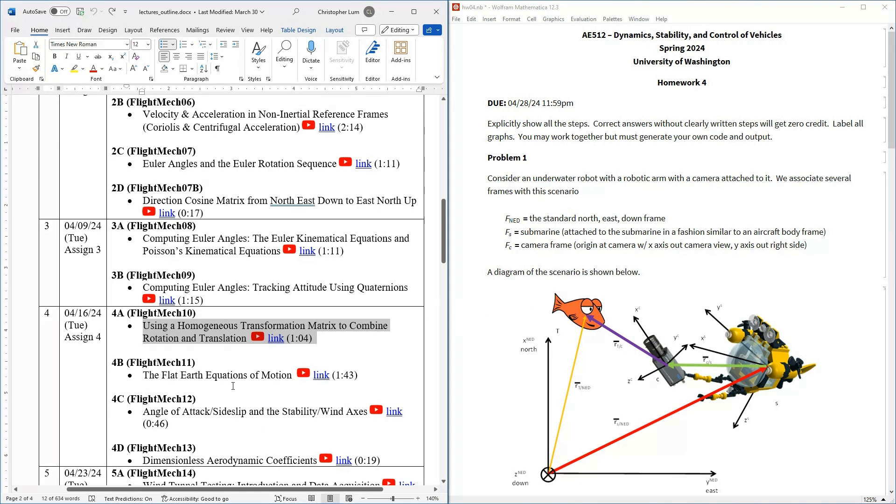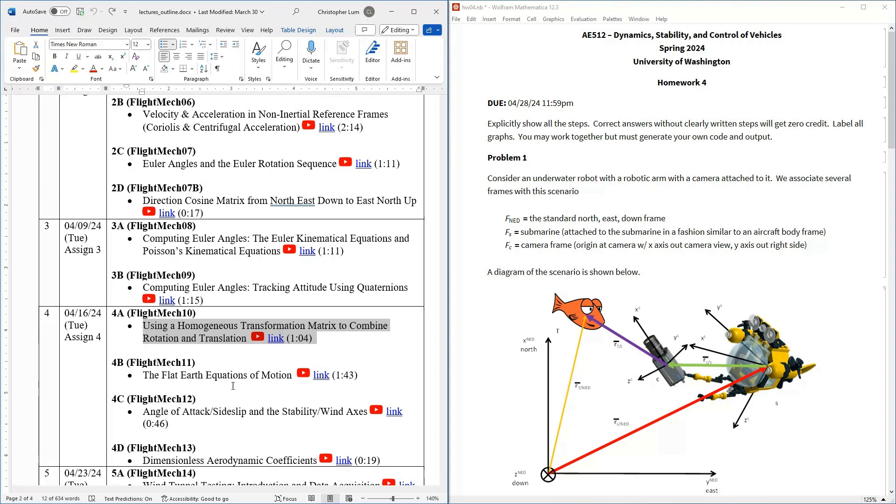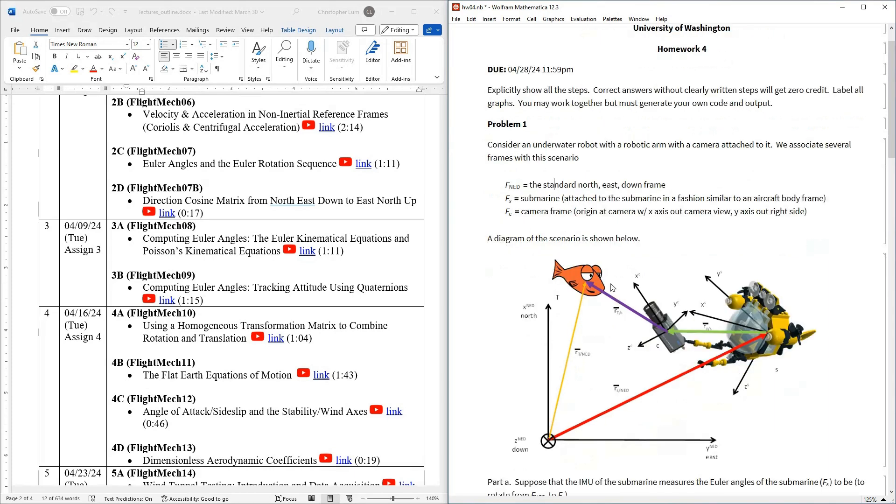So instead of having just a pure rotation matrix, we actually need to take into account the translation as well. So this is going to lead to the development of what's known as a homogeneous transformation matrix. It's sort of like a generalized rotation matrix which also can take into account translations. So that's what this first discussion is. And in fact, maybe now might be a good time to actually jump over to the homework, because homework four, as you can see here, the first problem is actually dealing with this quite extensively.